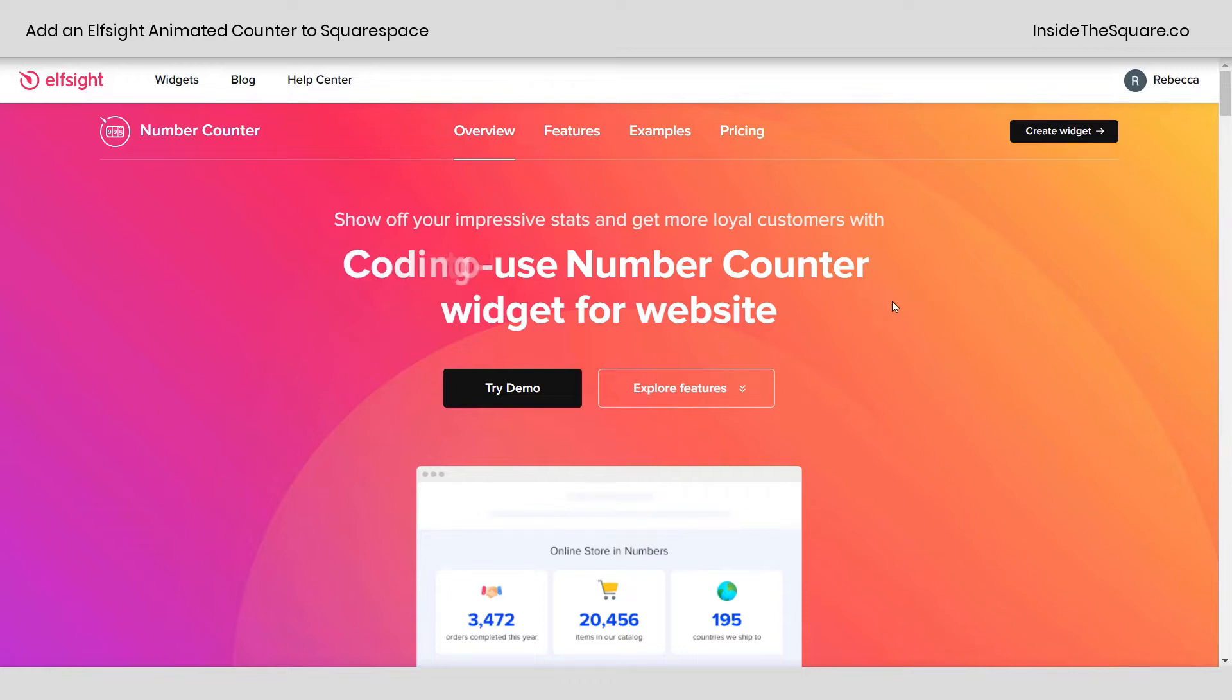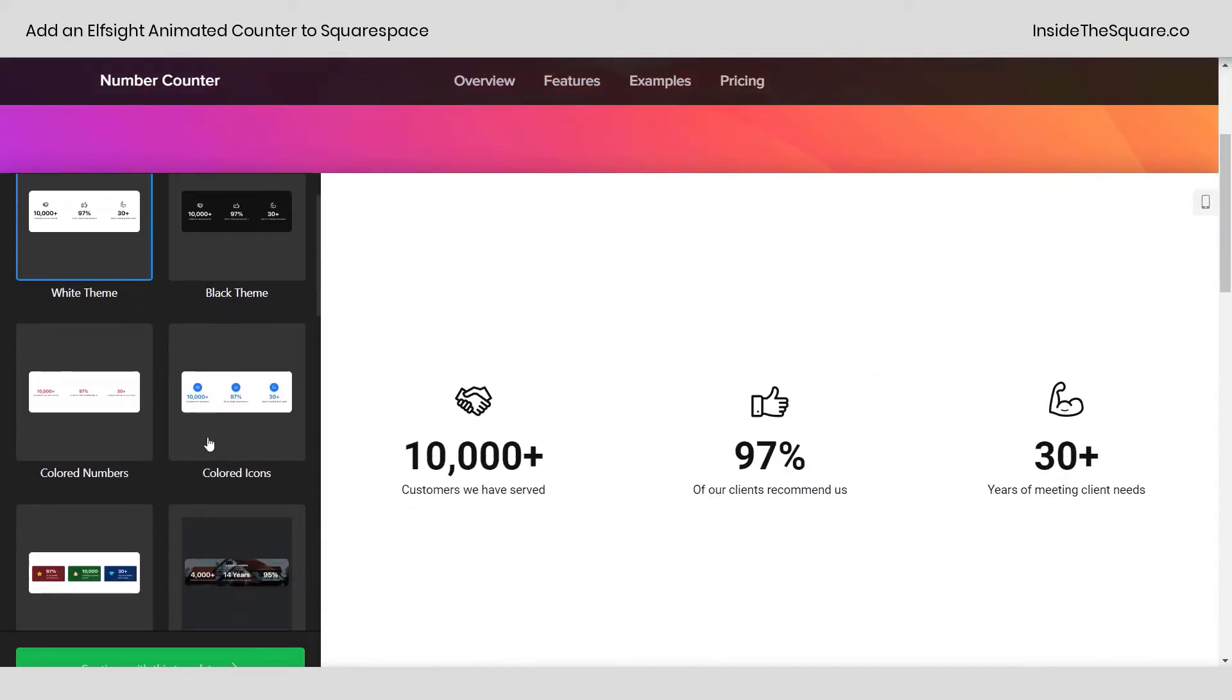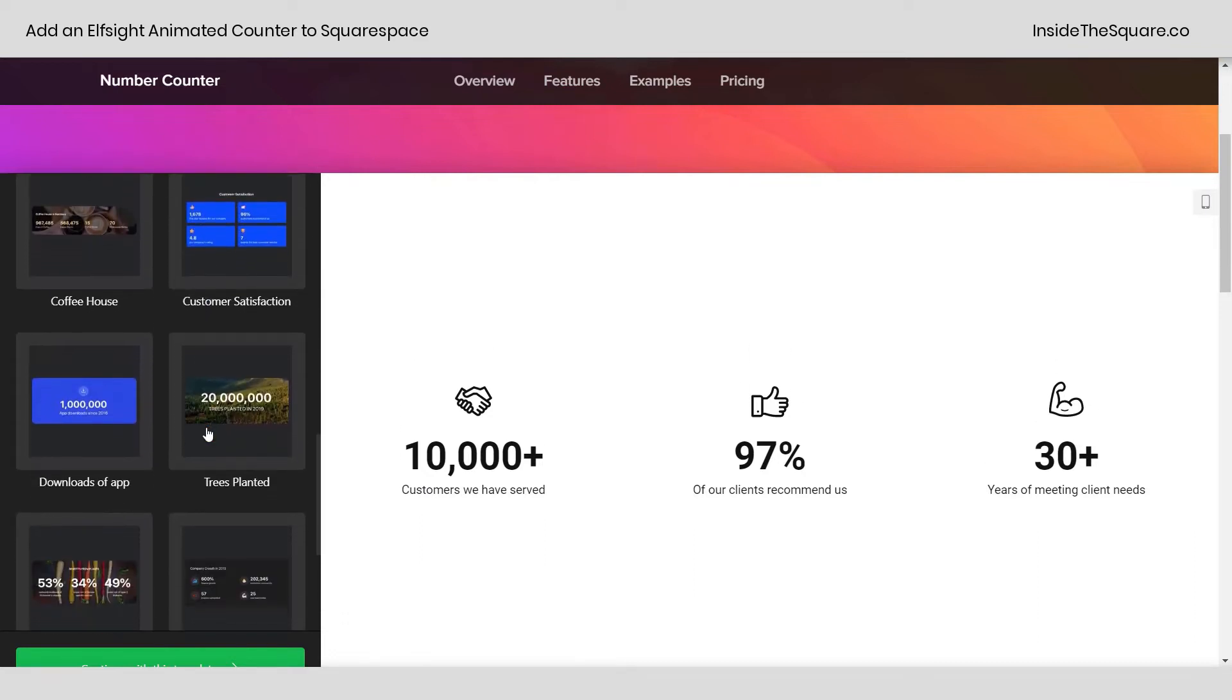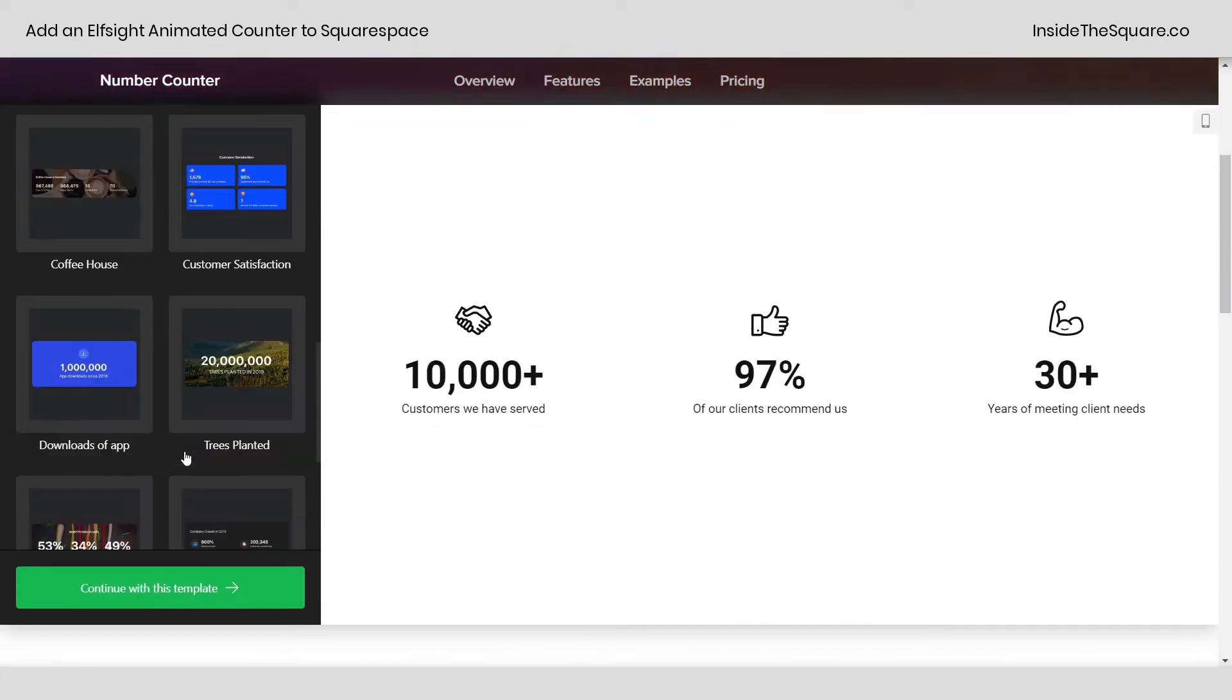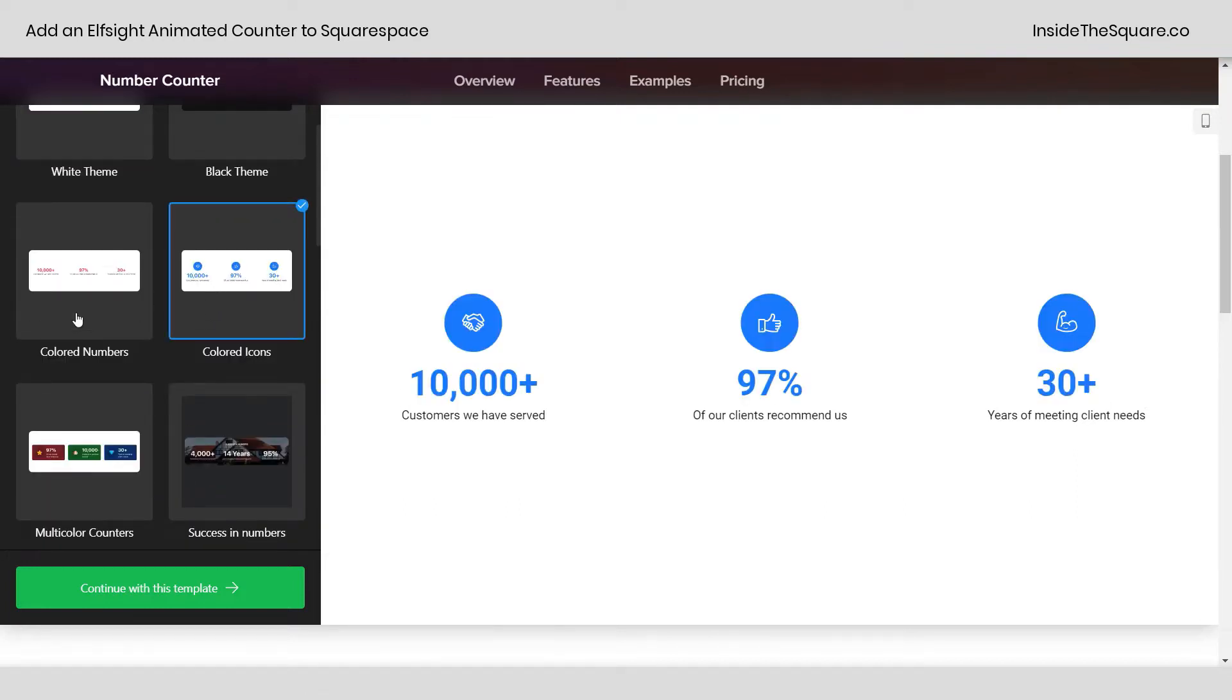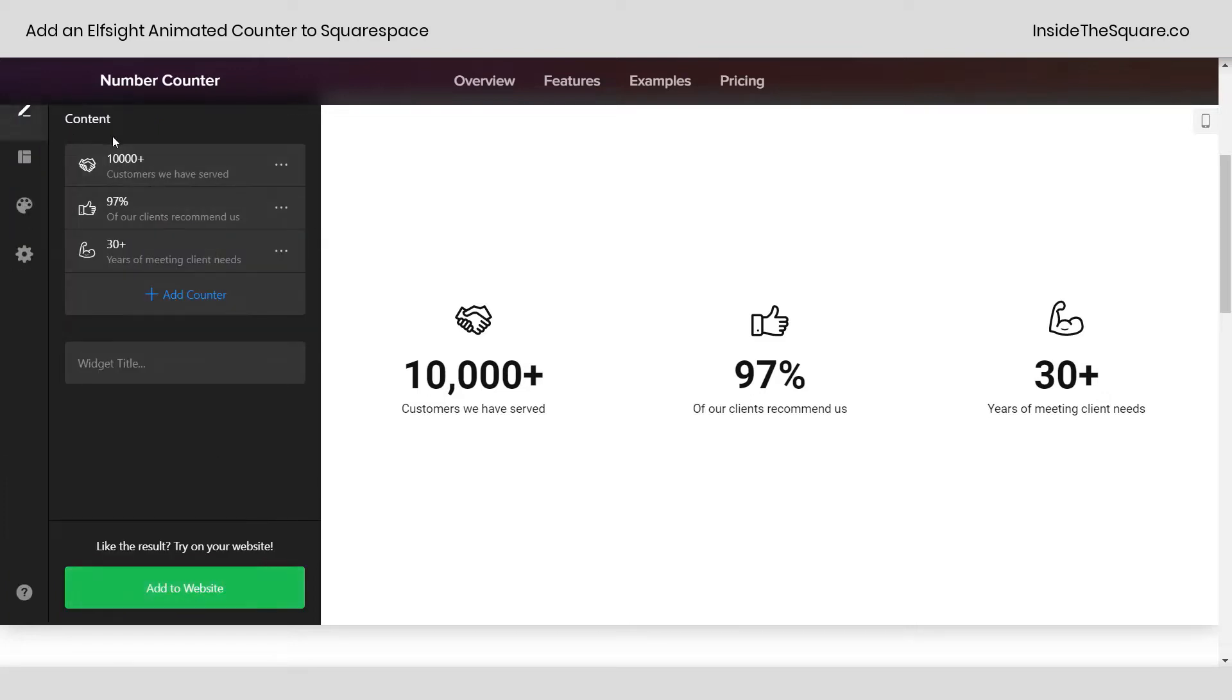So here we are checking out the number counter widget at Elfsight. I have this linked in the description below. I'm going to select create widget, and if we scroll down a little bit, we'll be able to pick a template to start with. Now, just like Squarespace, all of these can do the exact same thing. They just have different setup options enabled. So if you want to pick a template that starts with some icons like this example here, but later you change your mind and want to go to solid numbers like this one, totally possible. They can all do the same thing. So let's go ahead and start with this one, and we'll select continue with this template.